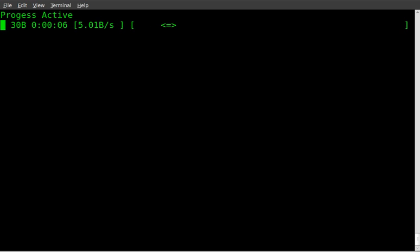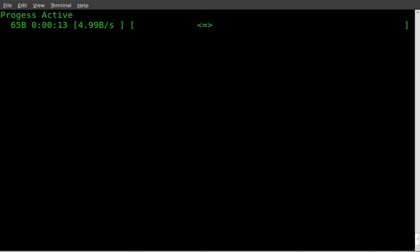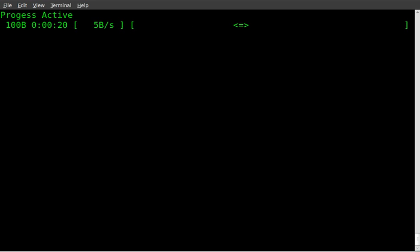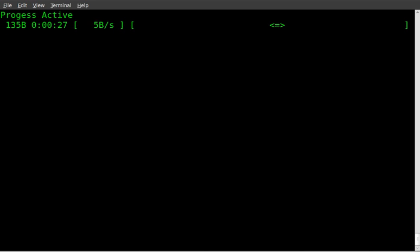So once again, that's the PV command. It should be in your repositories if you don't already have it installed and just pipe whatever application you have going into PV and it will, in a way, kind of like the T command displayed up on the screen, or pipe it into a file, redirect it into a file or pipe it into another program. So that right there is the PV command.